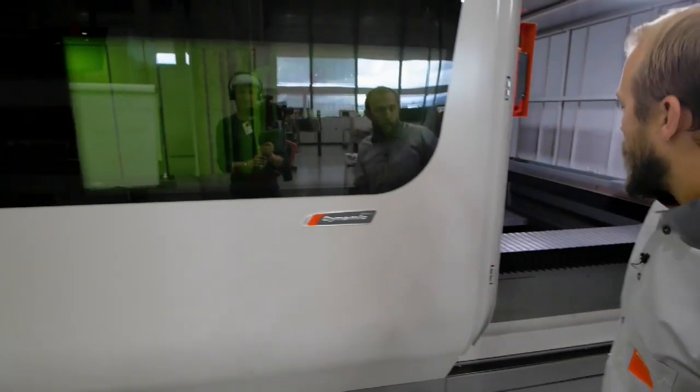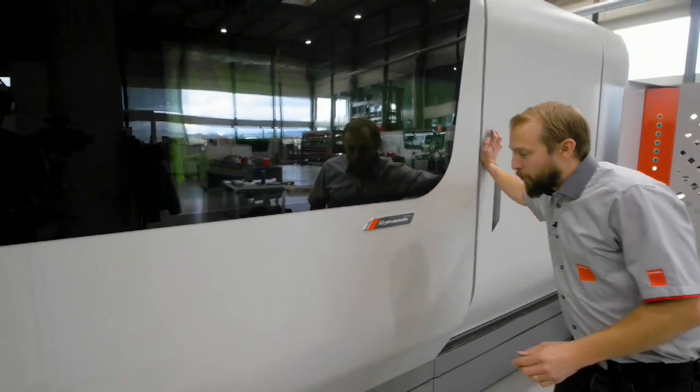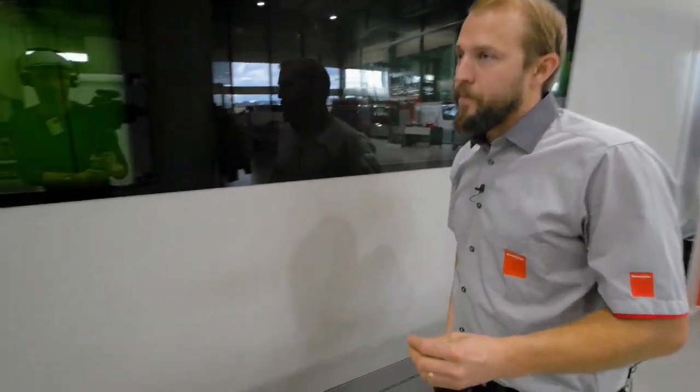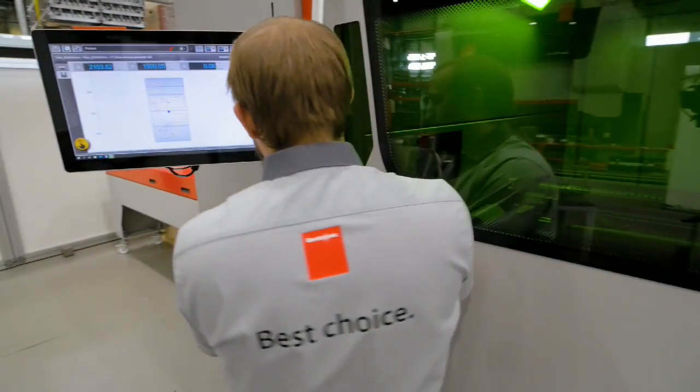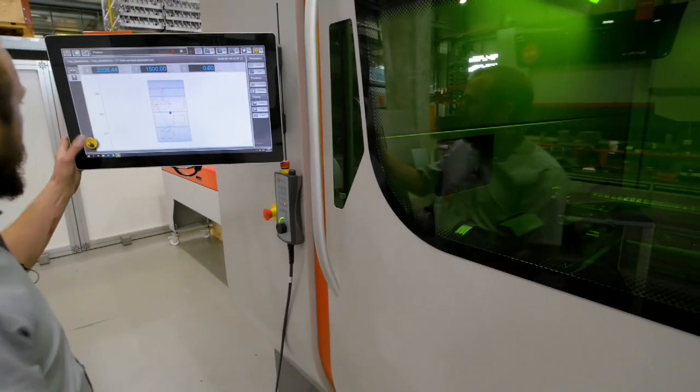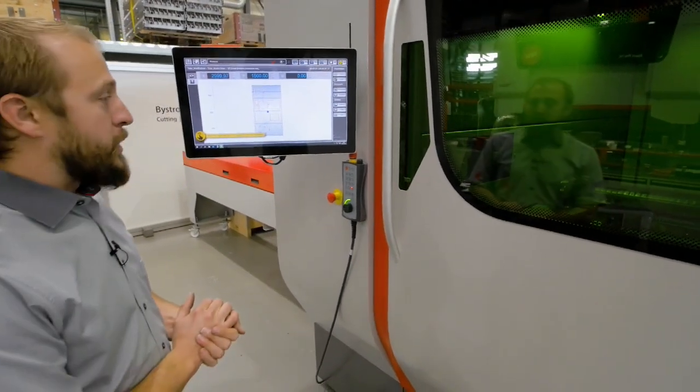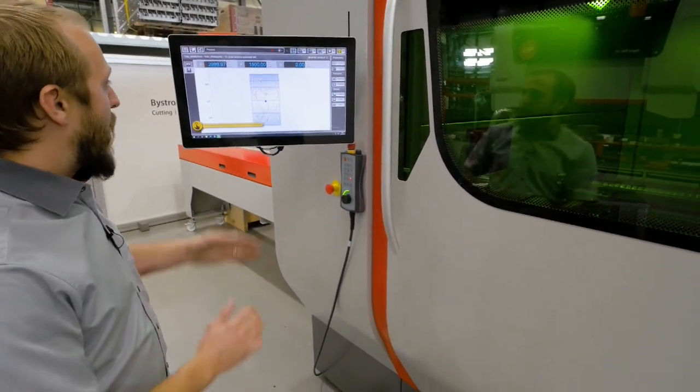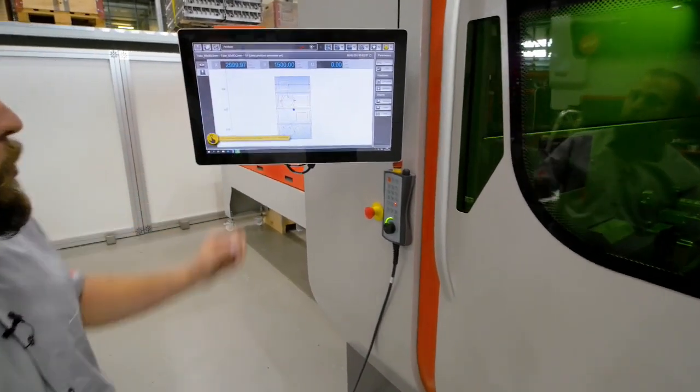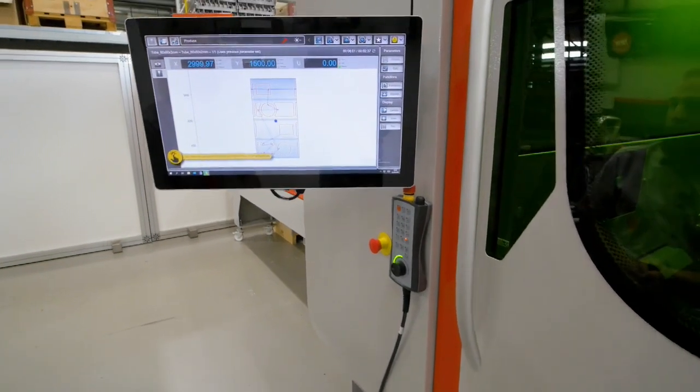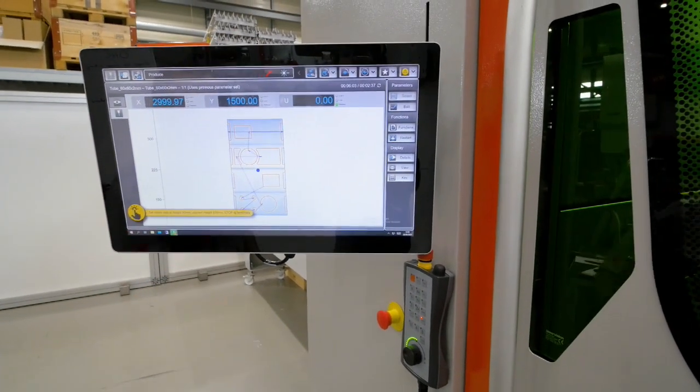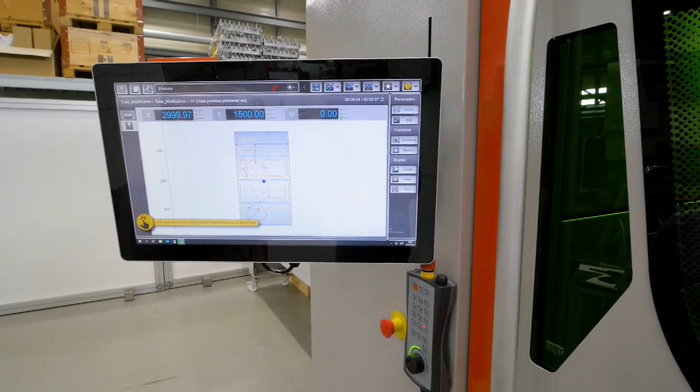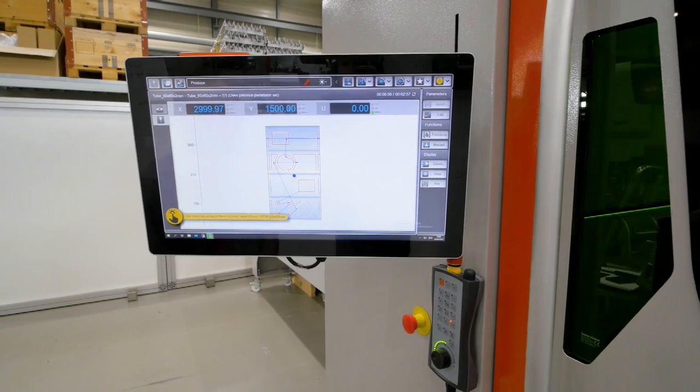So now we are mechanically somehow prepared to continue this process. Now we have here our cutting plan where you see a square profile. And we have here always an assistant helping us step-by-step to do this.